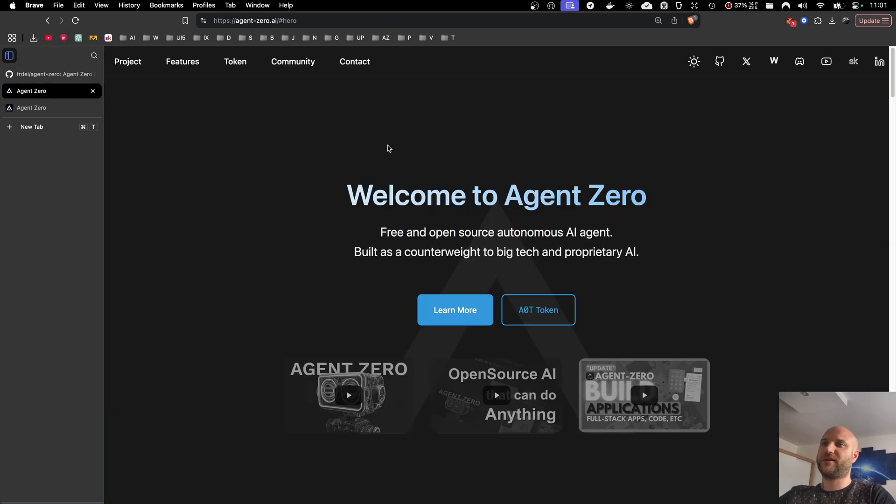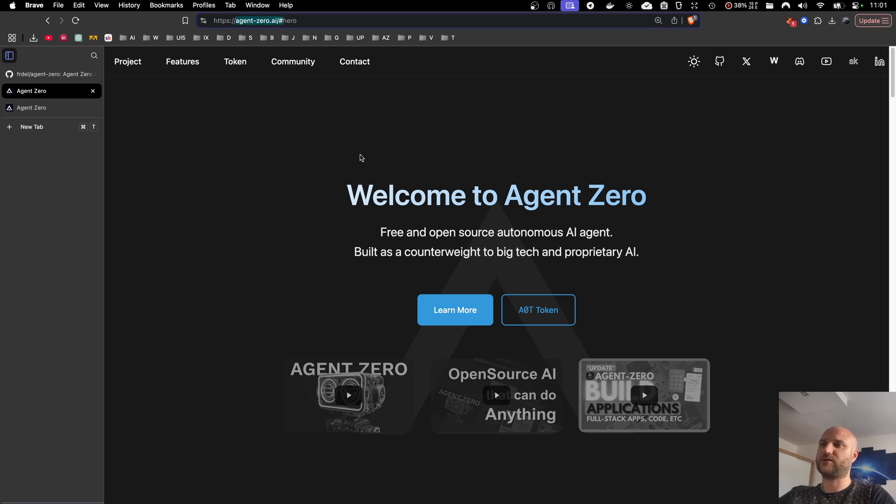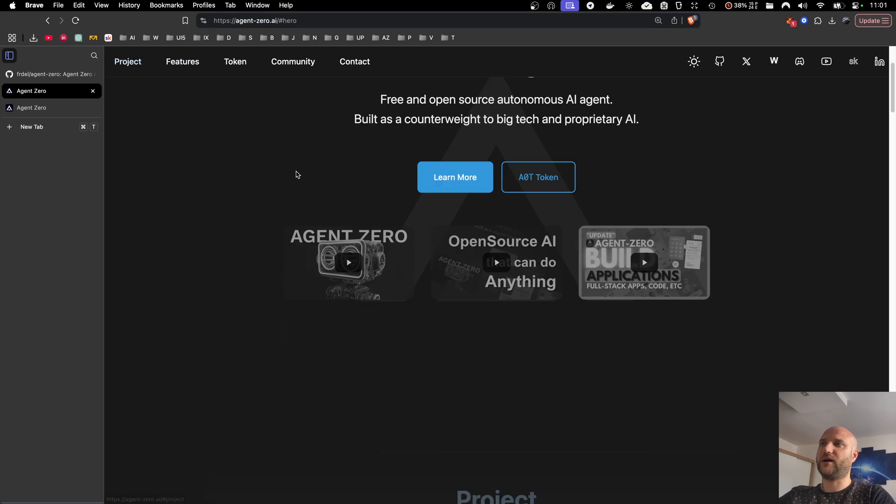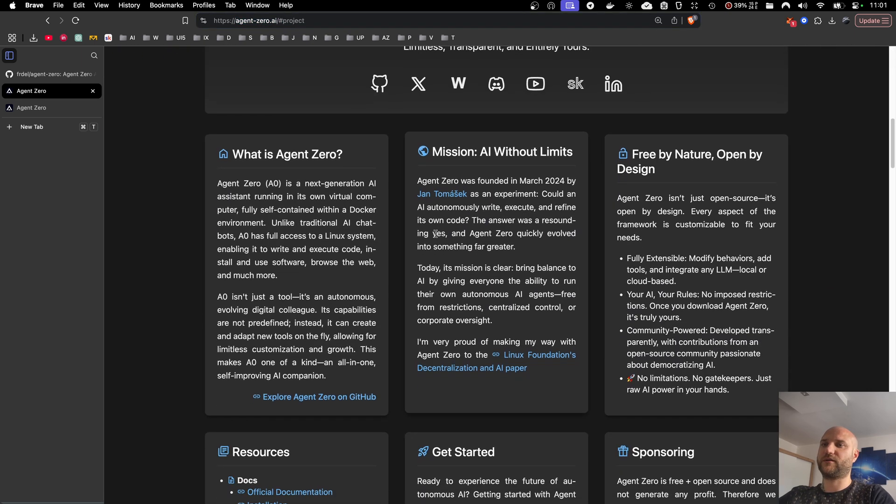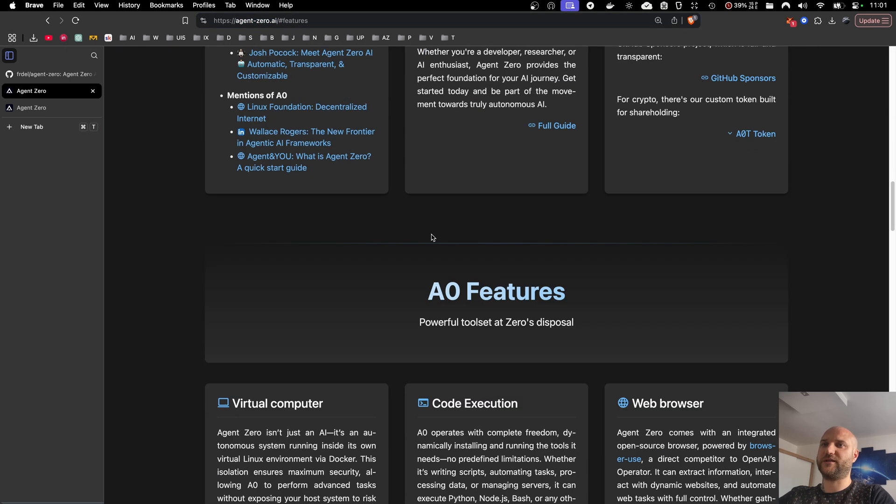Agent Zero is completely free and open source. If you want to learn more, visit the official web agent-zero.ai. You can find links to all the social networks so you can join our community and you can learn more about the project and its features.